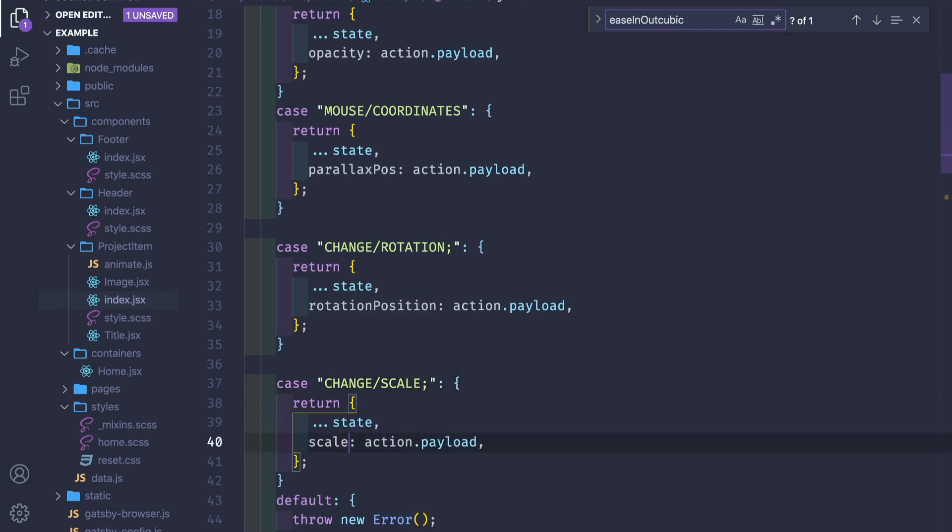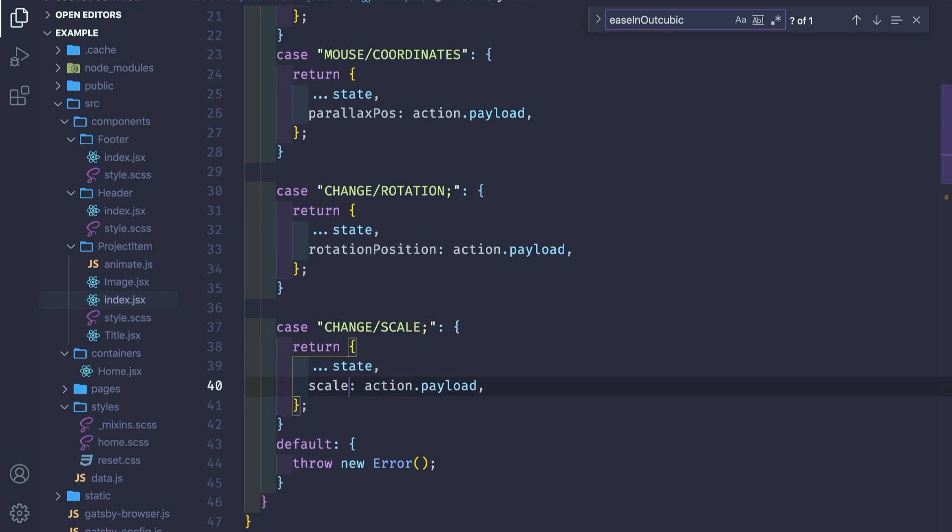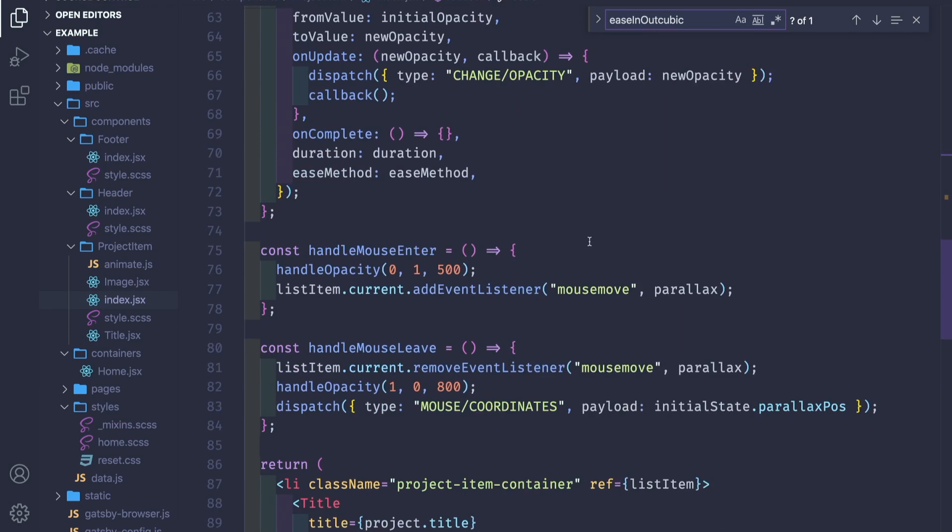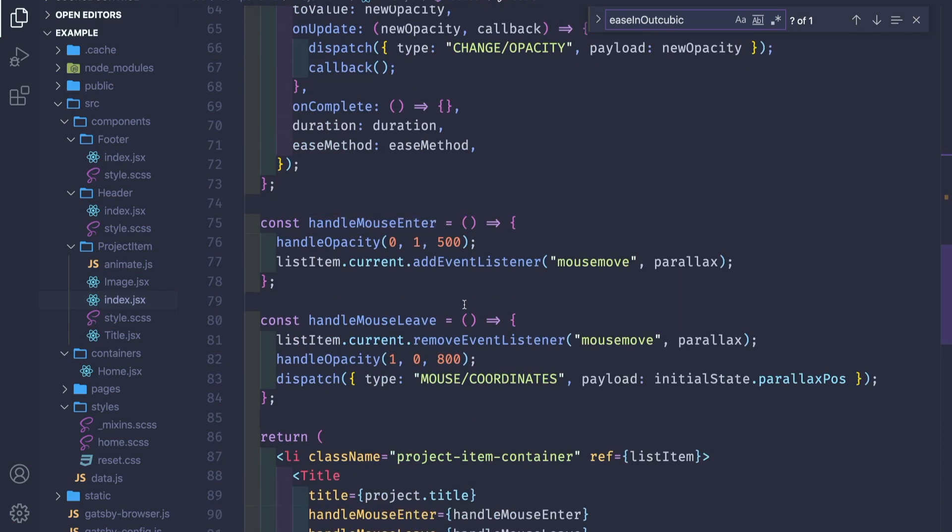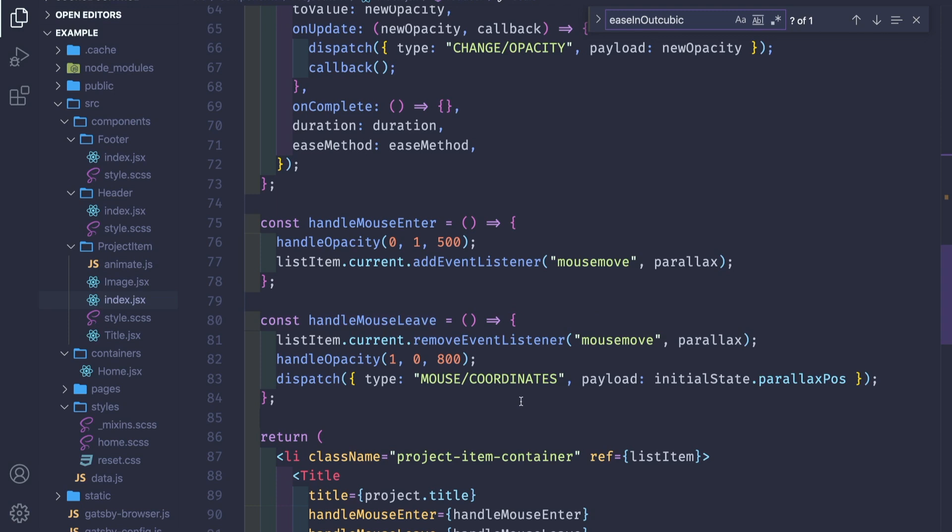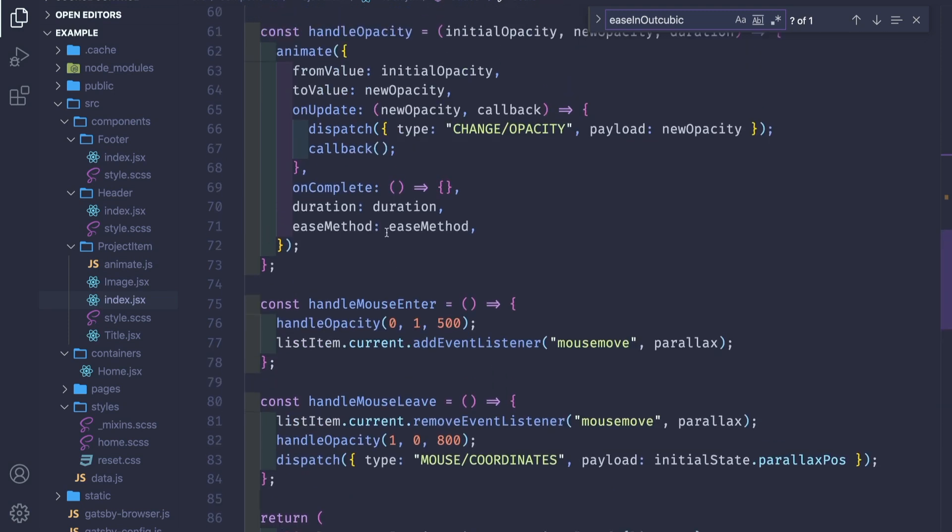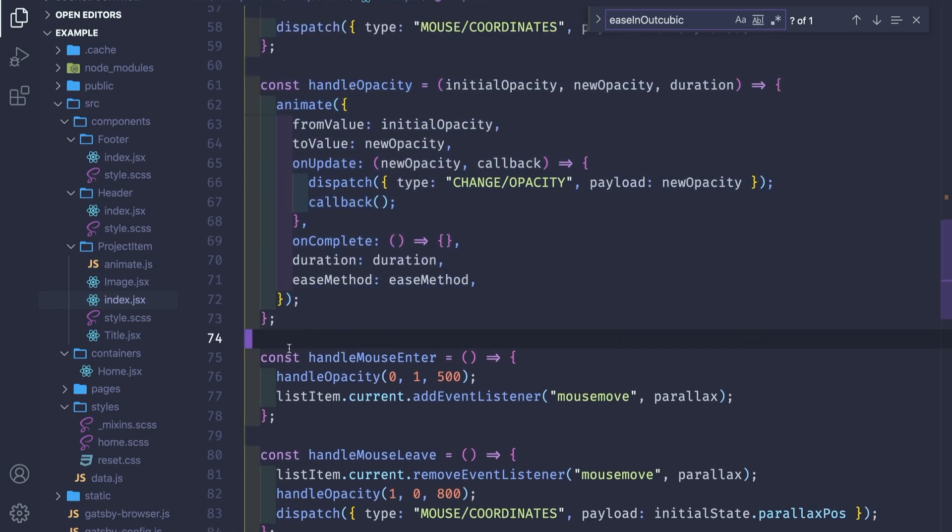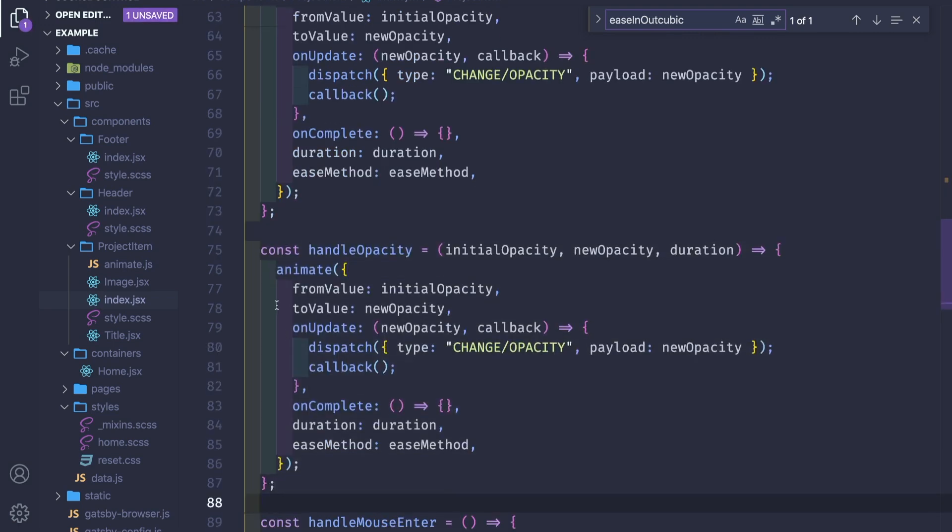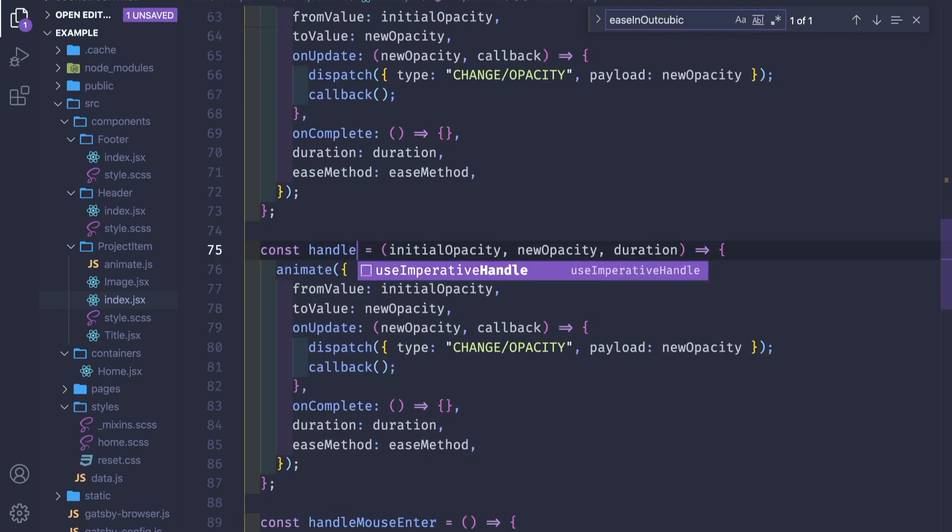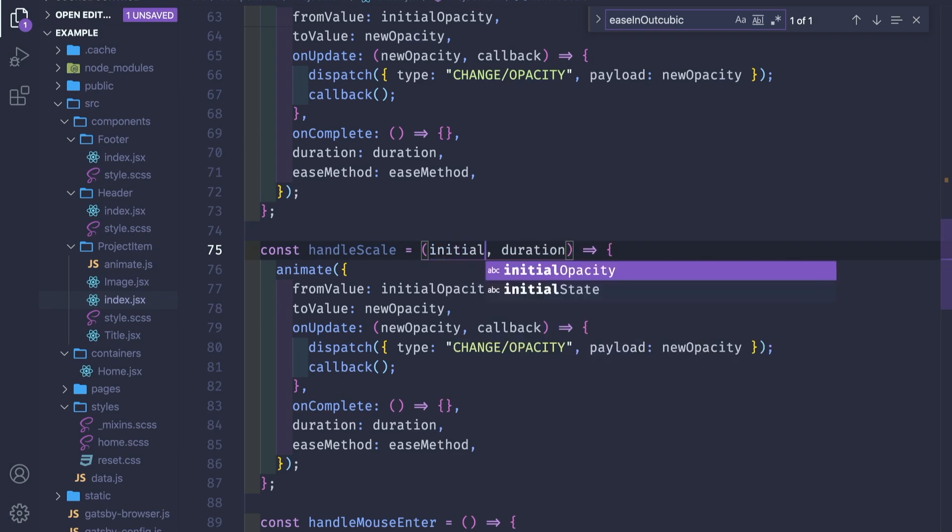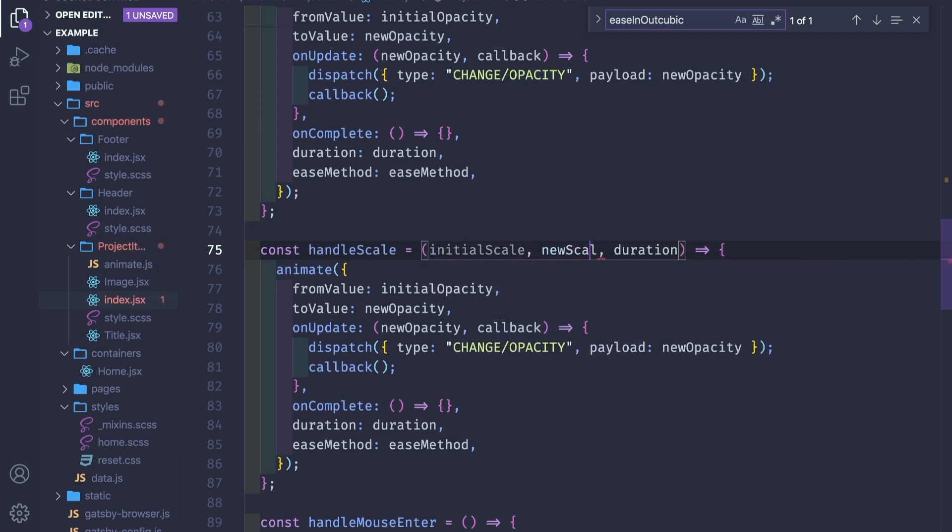We copy this one more and let's change scale. So, what we're gonna do is we have the handle mouse enter and handle mouse leave where all of our animations happen. Now let's update the handle scale.